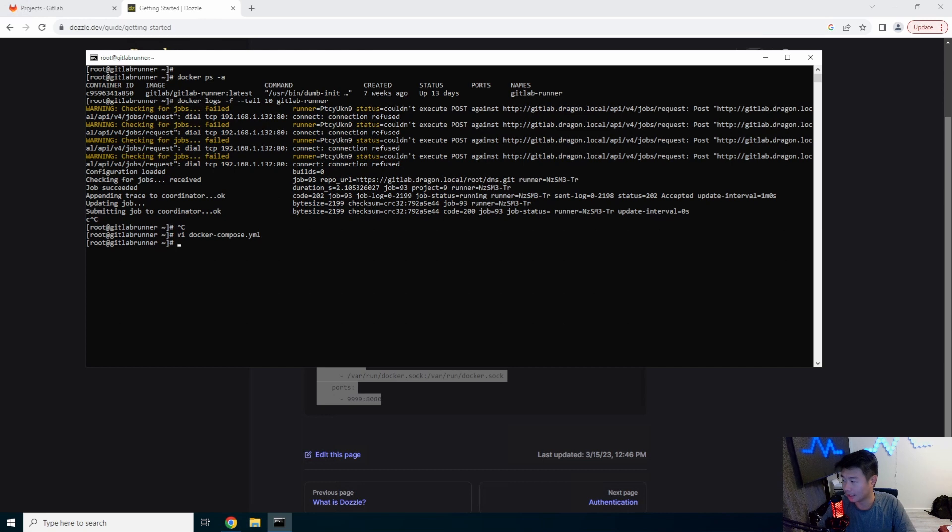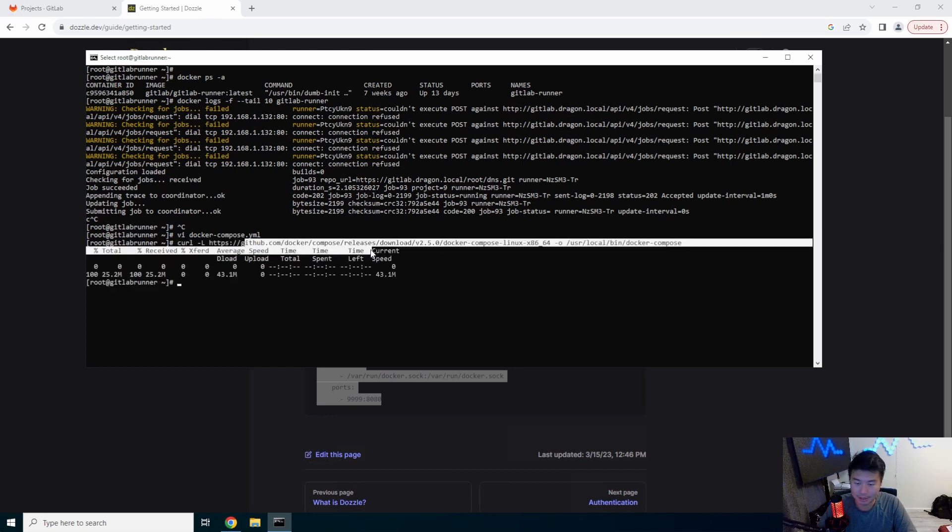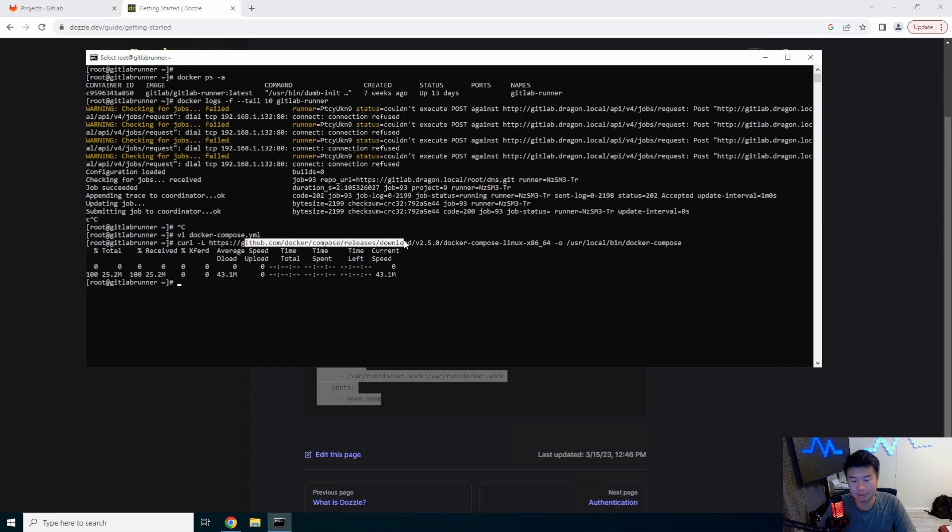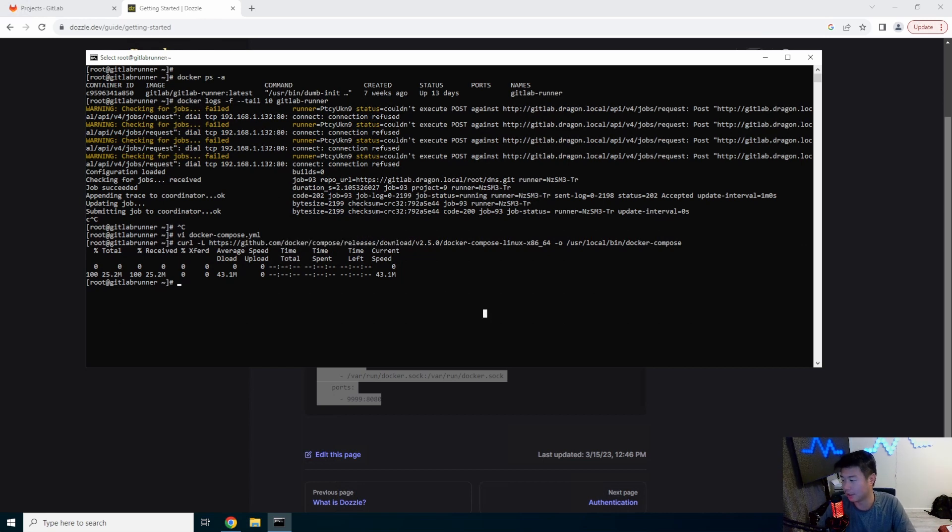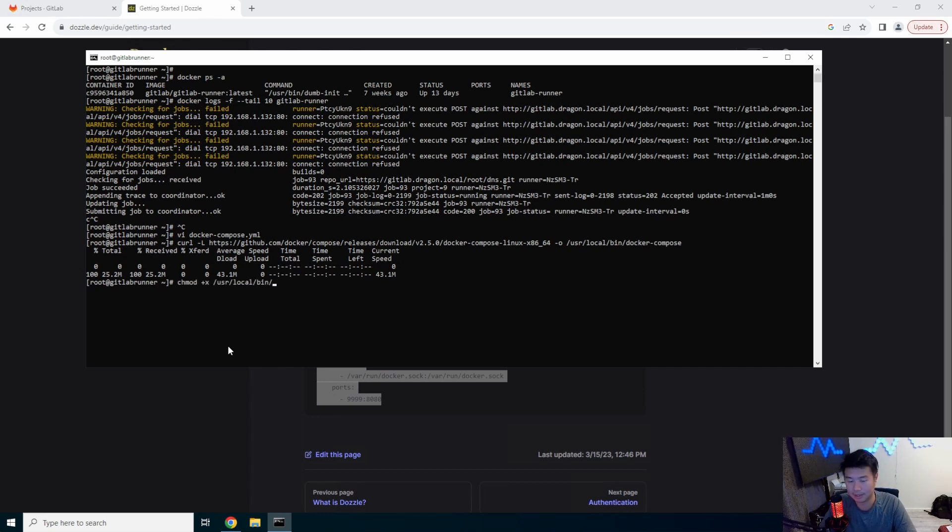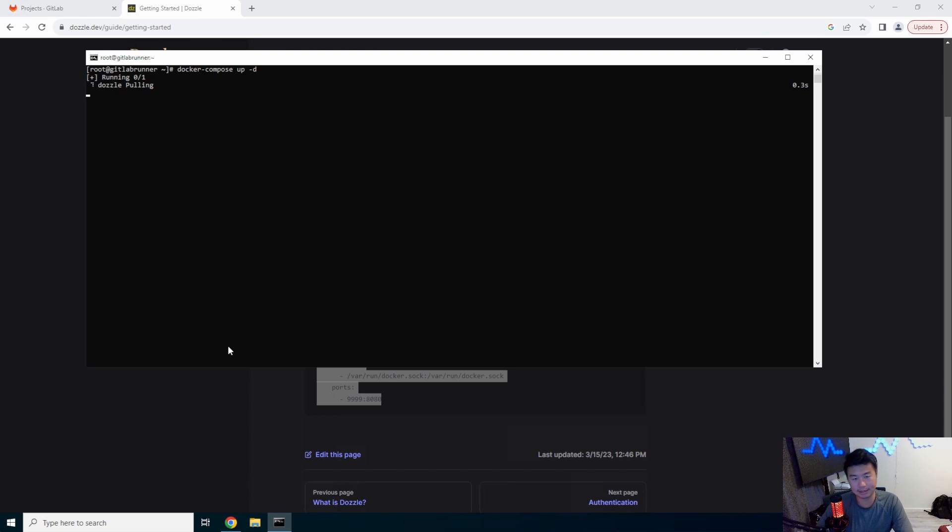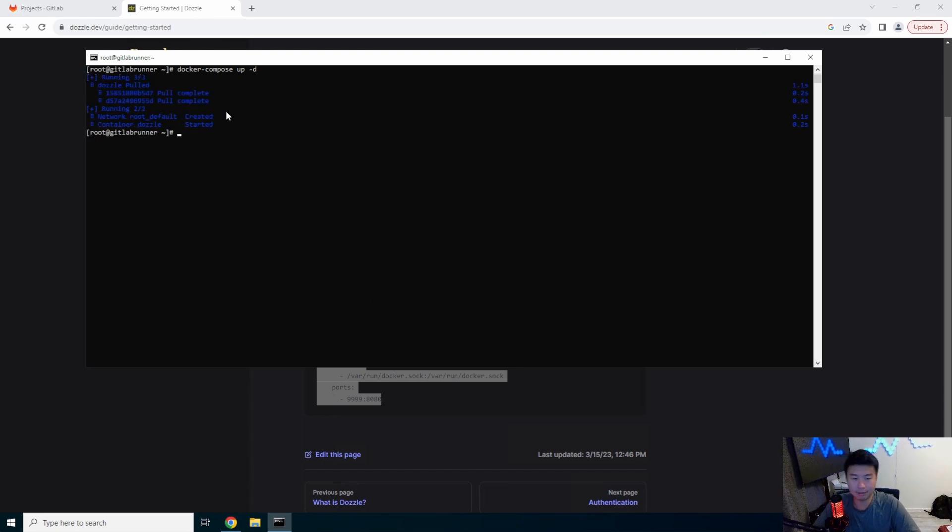So give me one second we will get docker compose installed. We'll just grab it from the github compose repository and then we will just make sure it is executable. chmod +x /usr/local/bin/docker-compose and then we can just do docker-compose up and then detach. So pull the image, download and then set up the network and everything.